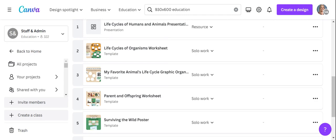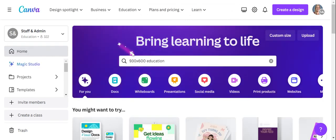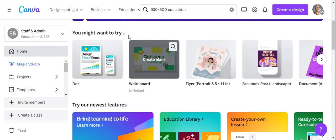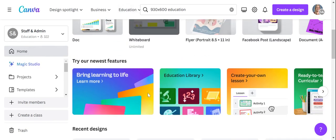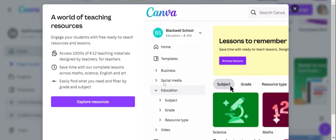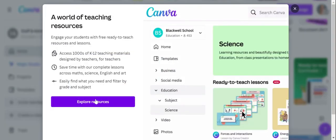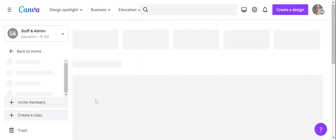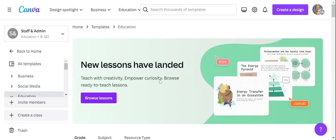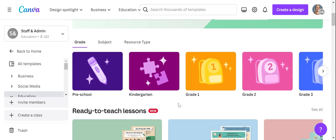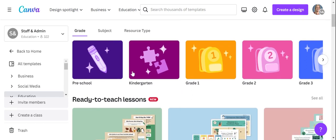So again, you come into Canva, down to our newest features, education library, explore resources. And then you can sort them by grade, subject, or resource type.